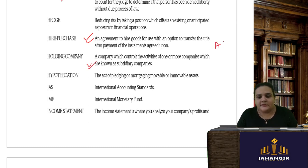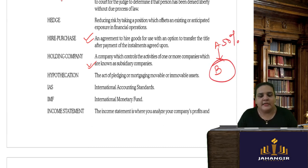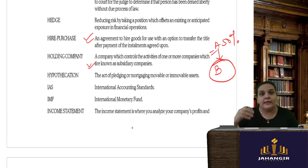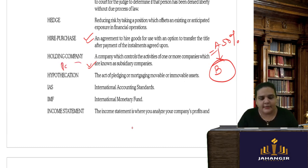A holding company: if Company A holds more than 50 percent of the shares in Company B, then Company A is the holding company because more than 50 percent of the shares are held by it. It is also known as a parent company.